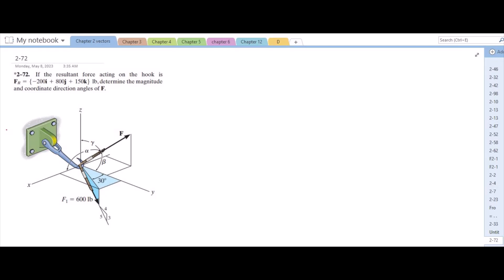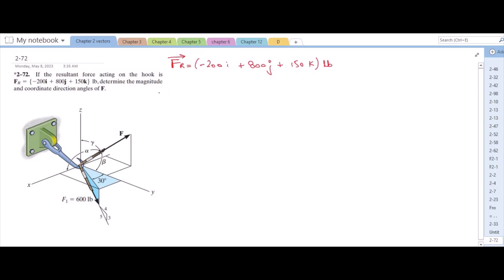To solve this problem, let us write each force into its components. For the resultant force, we have negative 200i plus 800j plus 150k lb. For force F, I can write the components by considering their coordinate direction angles: F cos α for the i component, F cos θ j, plus F cos γ k, in lb.